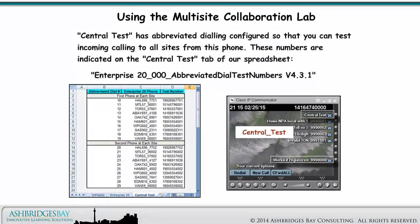Central Test has abbreviated dialing configured so that you can test incoming calling to all sites from this phone. These numbers are indicated on the Central Test tab of our spreadsheet, Enterprise 20 000 Abbreviated Dial Test Numbers, Version 4.3.1.